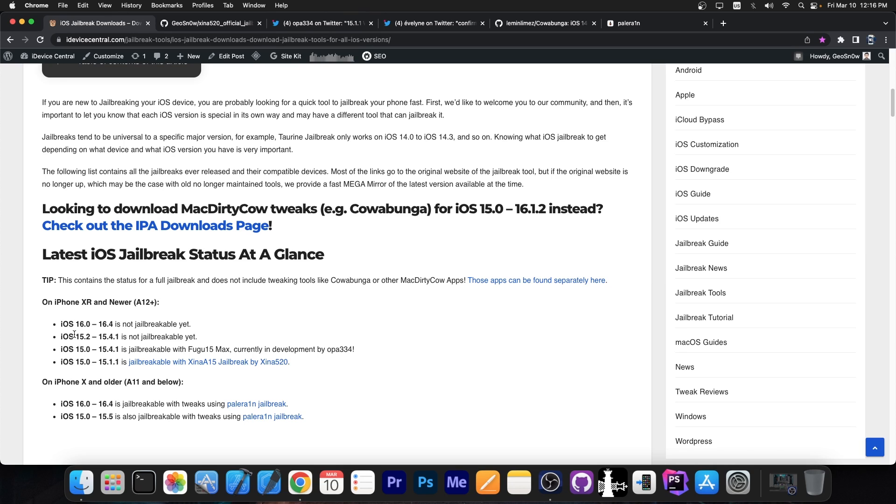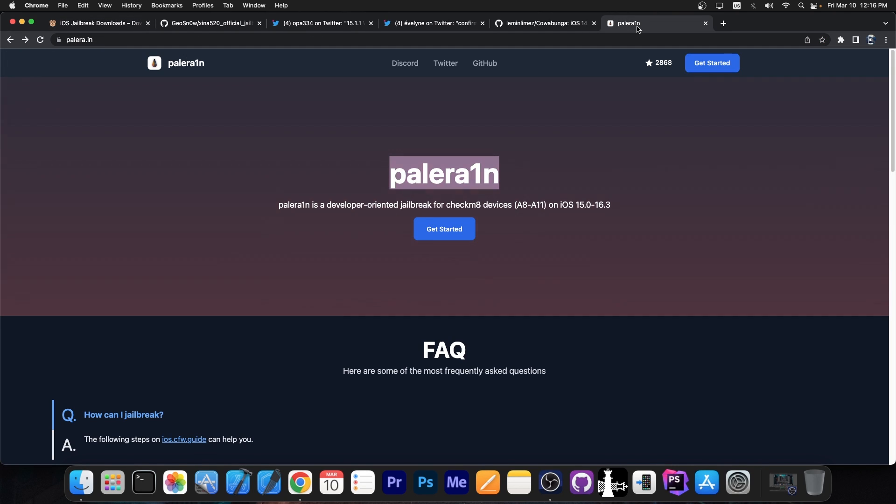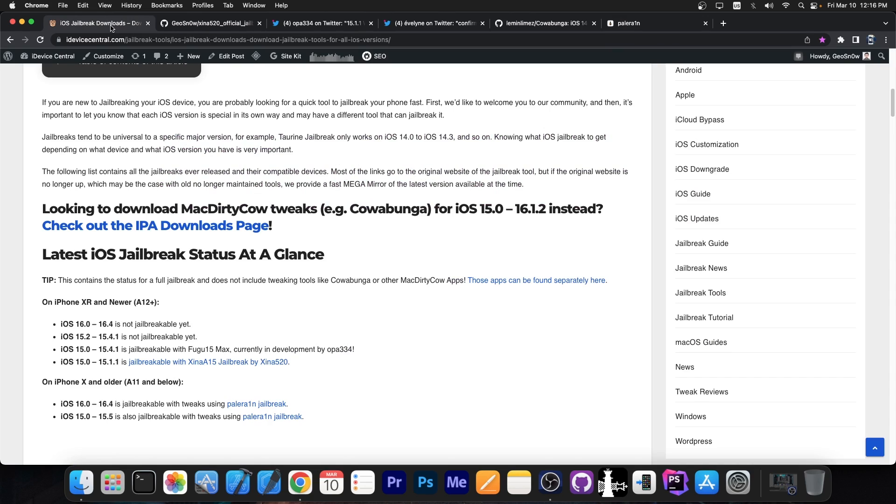Now for iOS 16.0, it's a little bit complicated. If you're running 16.0 up to 16.4 on an older device, like iPhone 10 or 8 and stuff like that, again, Palrain. You have tweaks, it works, you have a jailbreak. If you have a newer device, like probably most of you do, an iPhone 10s, 10s Max, 10R, 11, 12, whatever, then the situation is a little bit complicated.